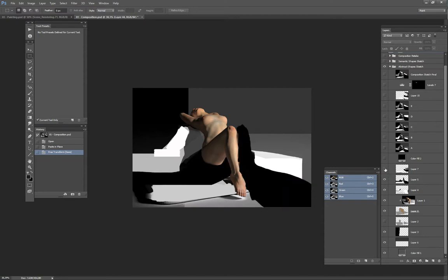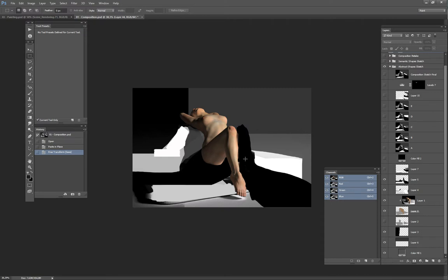So now I've started to define more strong black values. And at this point, I already knew I wanted to have some strong lines leading through the breast and the face of the figure.